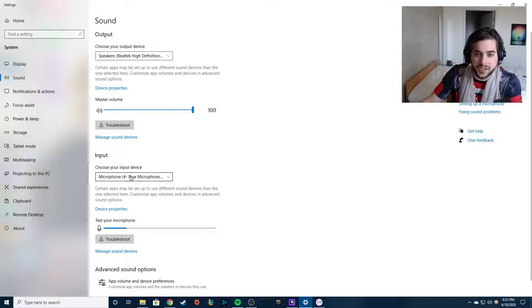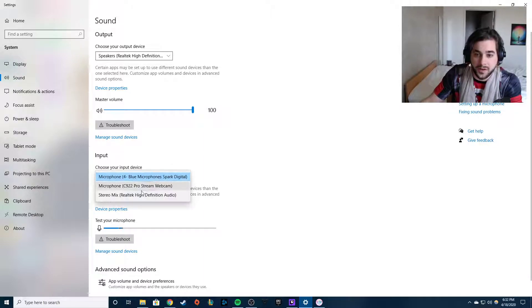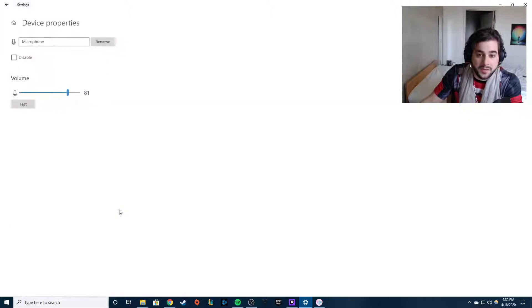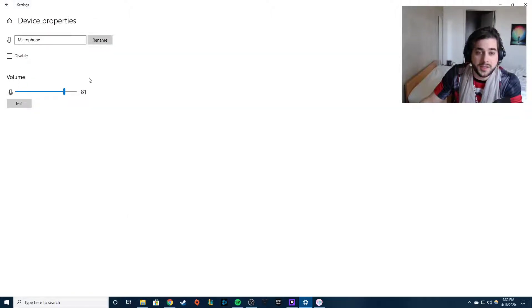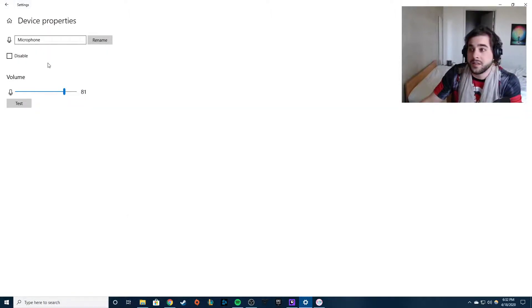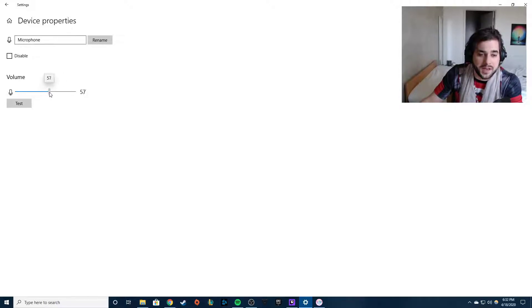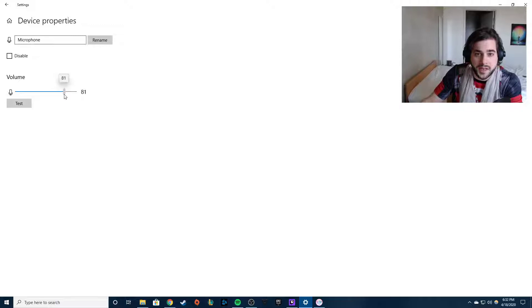Make sure your microphone is set to Blue Spark Digital device properties. You're in here, okay, you can test, you can do whatever. It usually starts around 50 percent, it's really low. It recommends setting it up to about 80, which I agree with, it's fine.